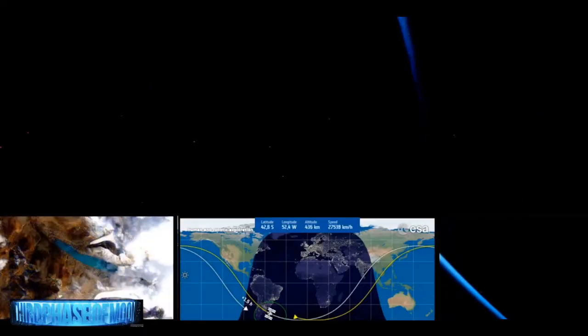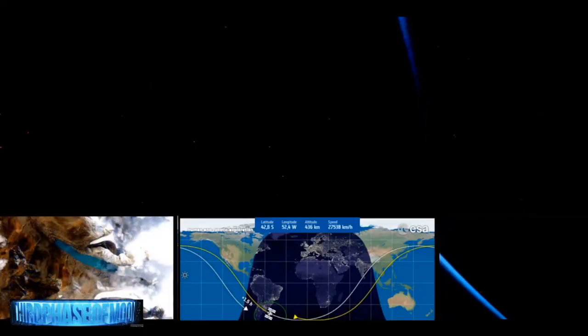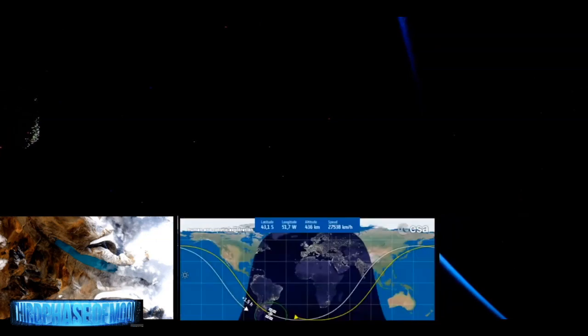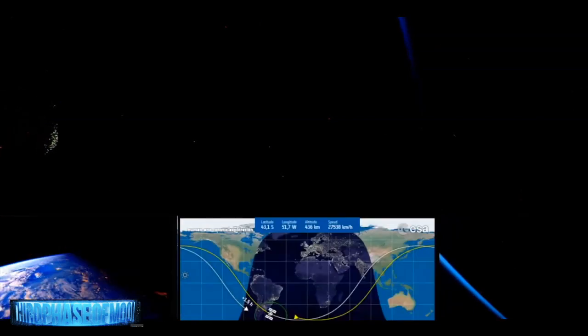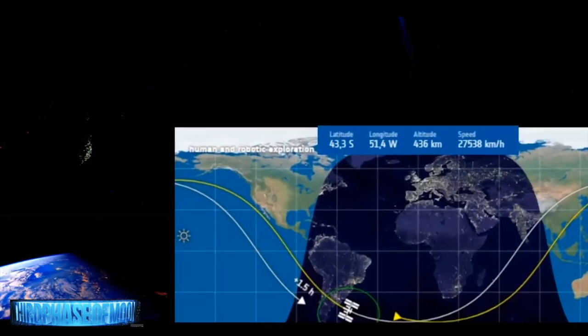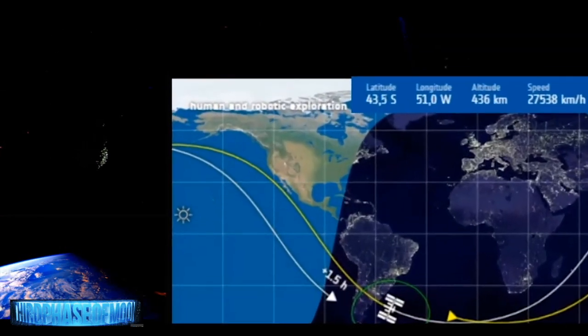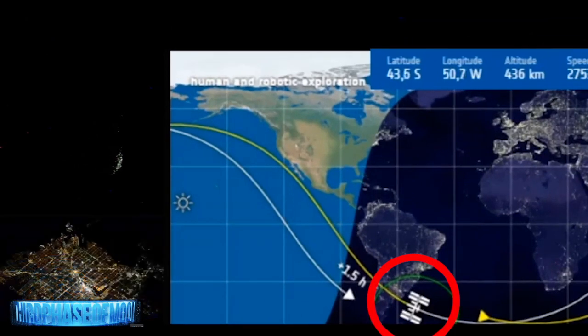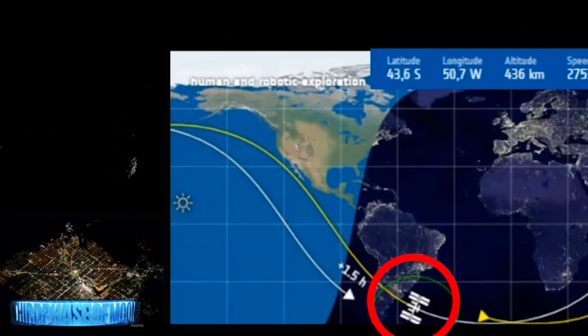This thing seems to be flying on its own very close in proximity to the ISS. We're going to be analyzing it very closely. I want to get your thoughts.